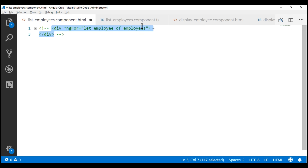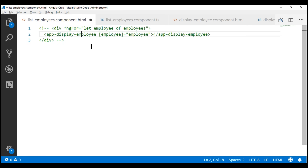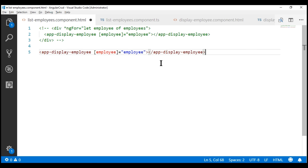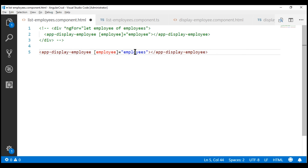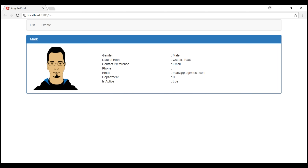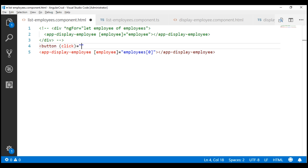What we want to do is display the first employee in the employees array. Let's use the child component selector and bind to the input property, passing employees[0]. Now, just above this employee, we want to include a button — View Next Employee. Let's bind to its click event handler to call a method named nextEmployee. We don't have this method yet; we'll create that in just a bit.